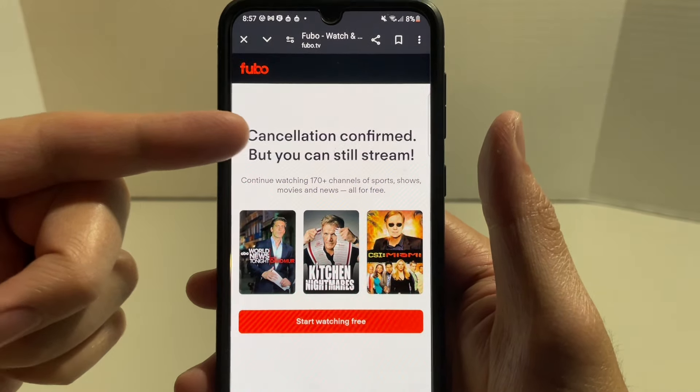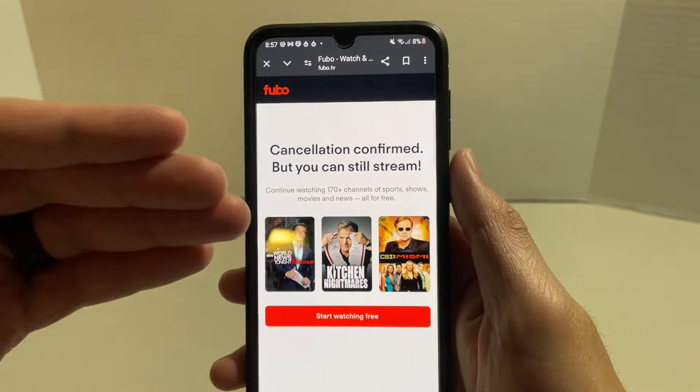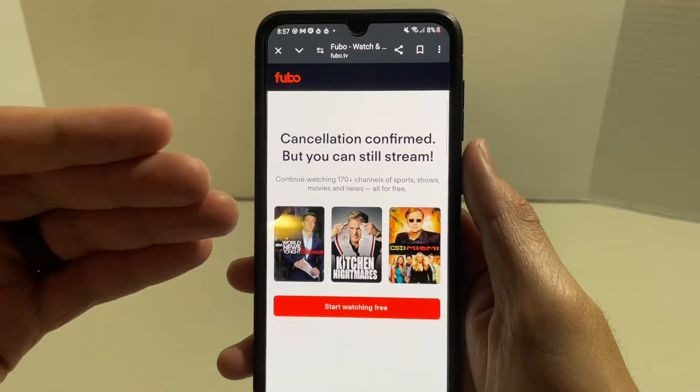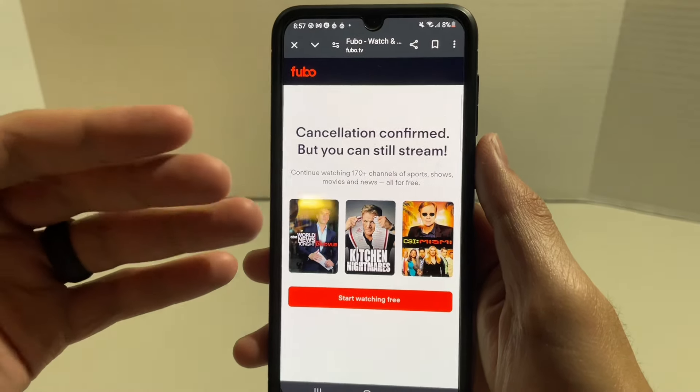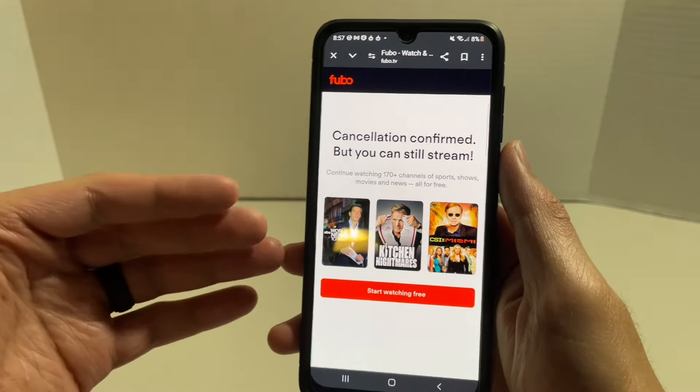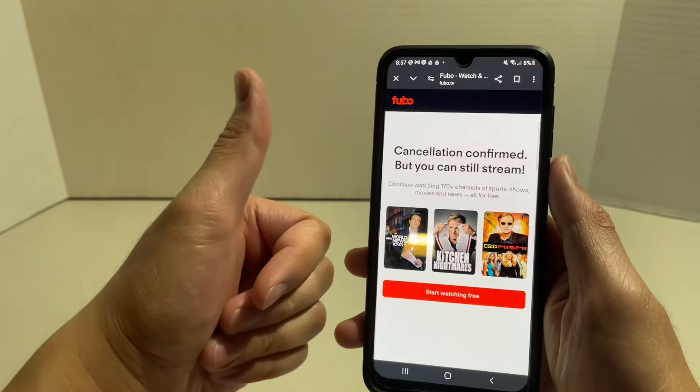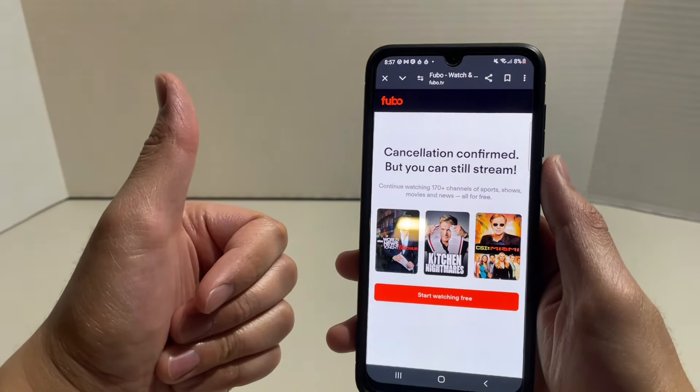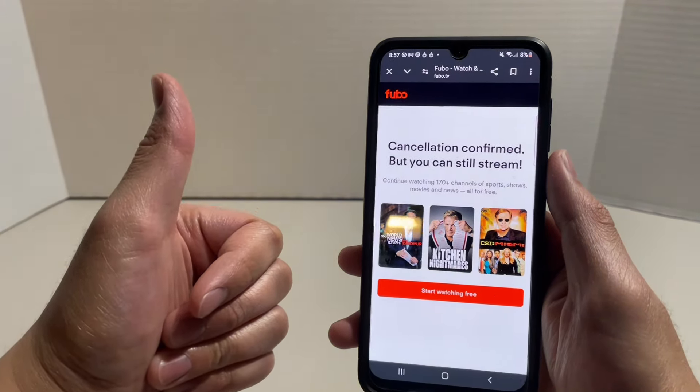Cancellation confirmed — but you could still stream. So I have successfully canceled my FuboTV subscription. If this video helped you out, hit that like button. Thank you guys for watching, I'll see you guys later.